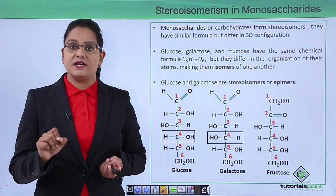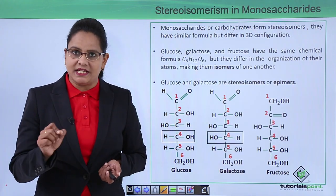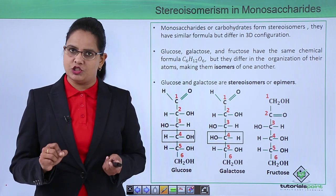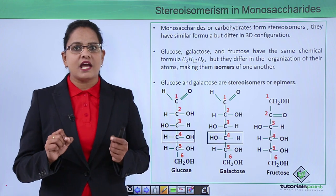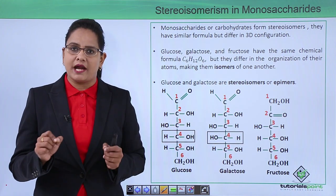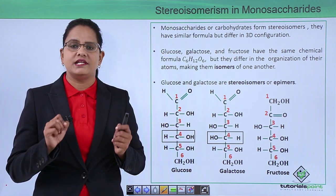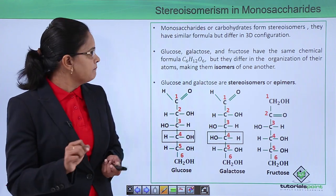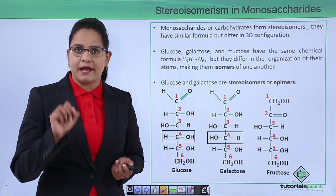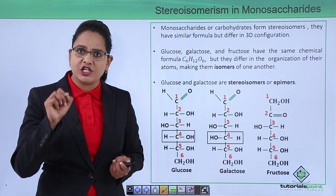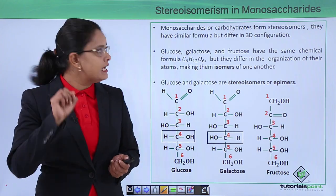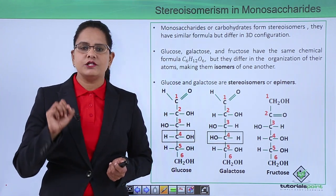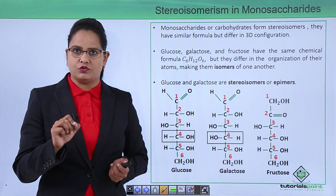Stereoisomerism — this word itself means we are talking about the three-dimensional spatial arrangement. Monosaccharides, or for that matter all carbohydrates, are stereoisomers, which means their chemical formula is the same but their three-dimensional configuration or spatial arrangement of atoms is different. We will take the example of a six-carbon sugar: glucose, galactose, and fructose.